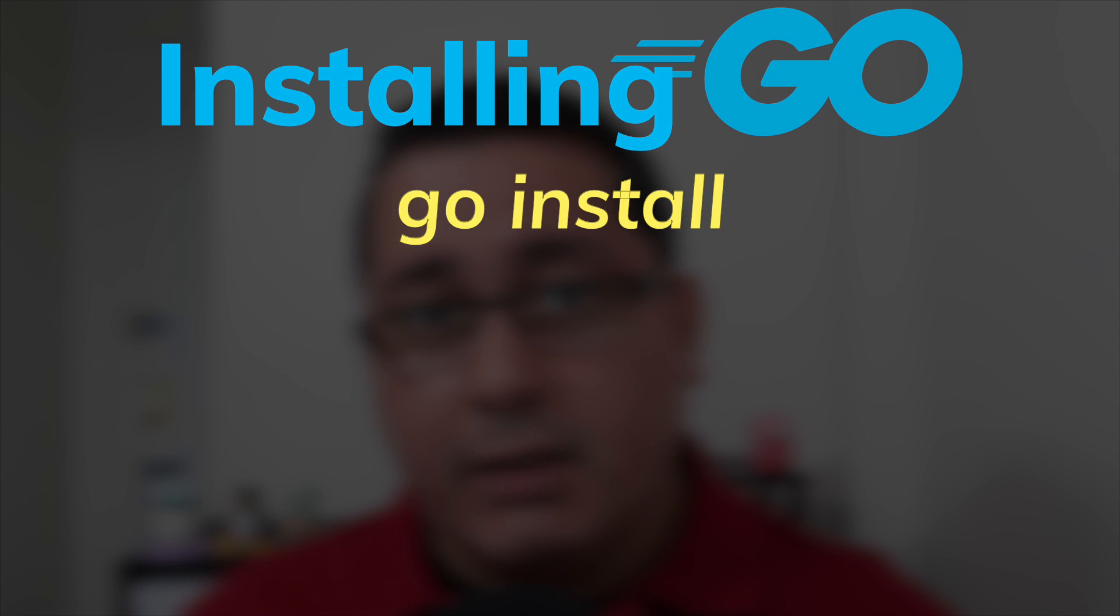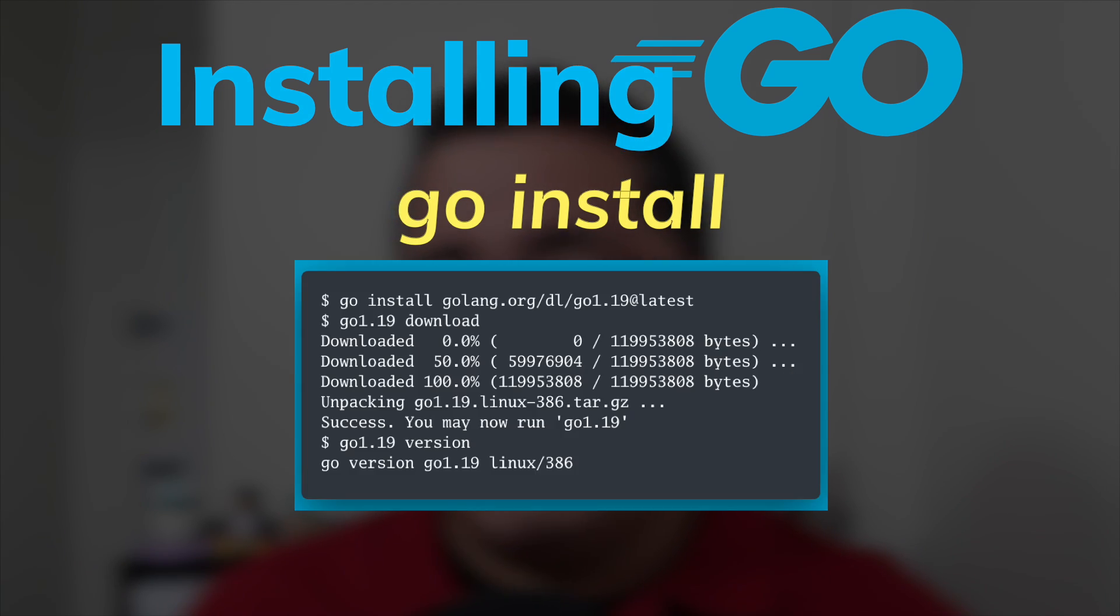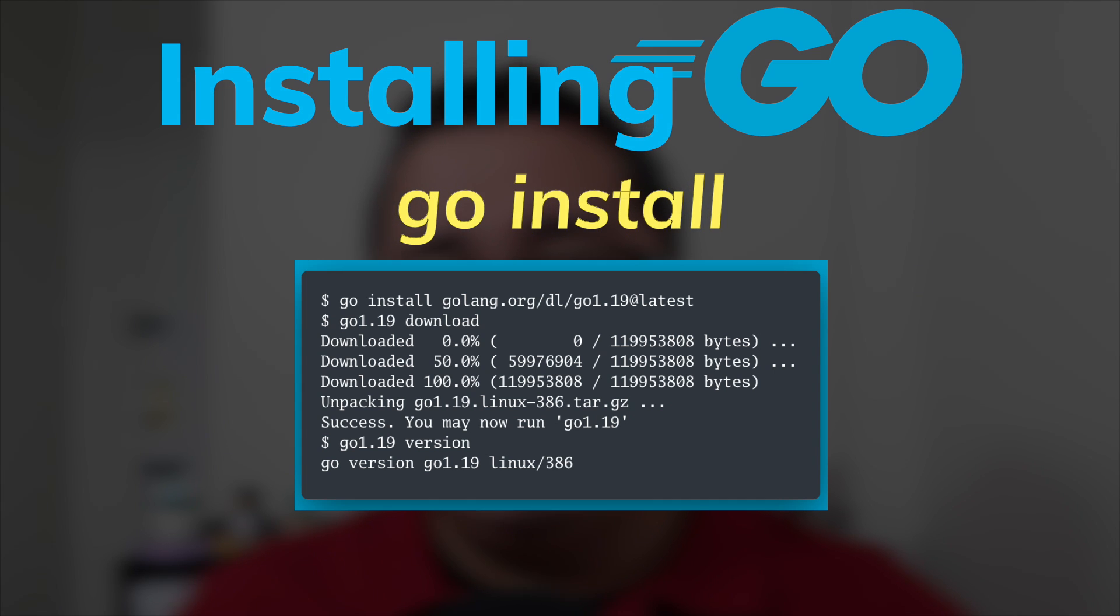Go 1.19 was released on August 2, 2022. There are a few ways to install this new version, depending on the operating system that you have and the way you like using Go.